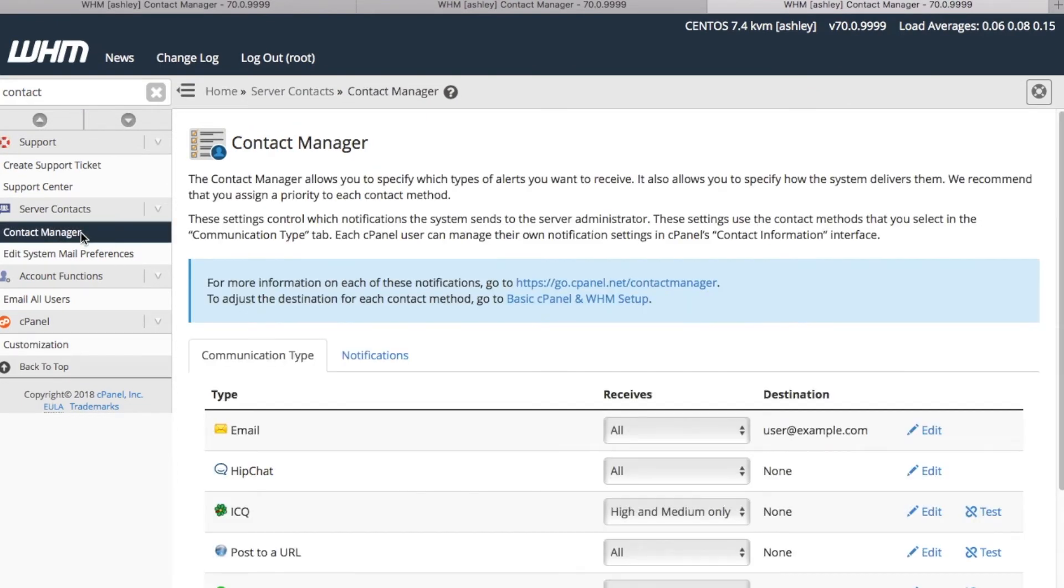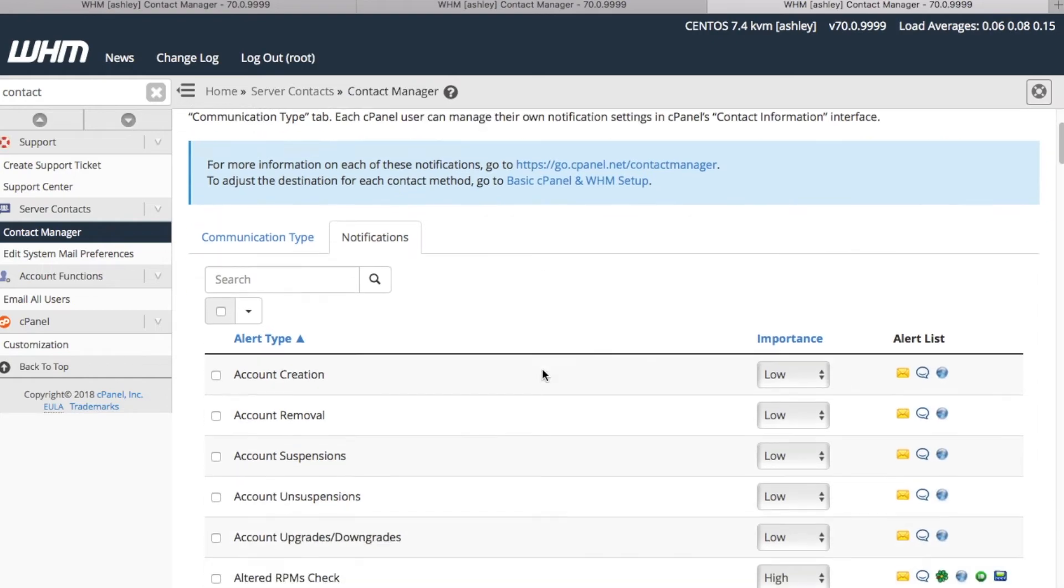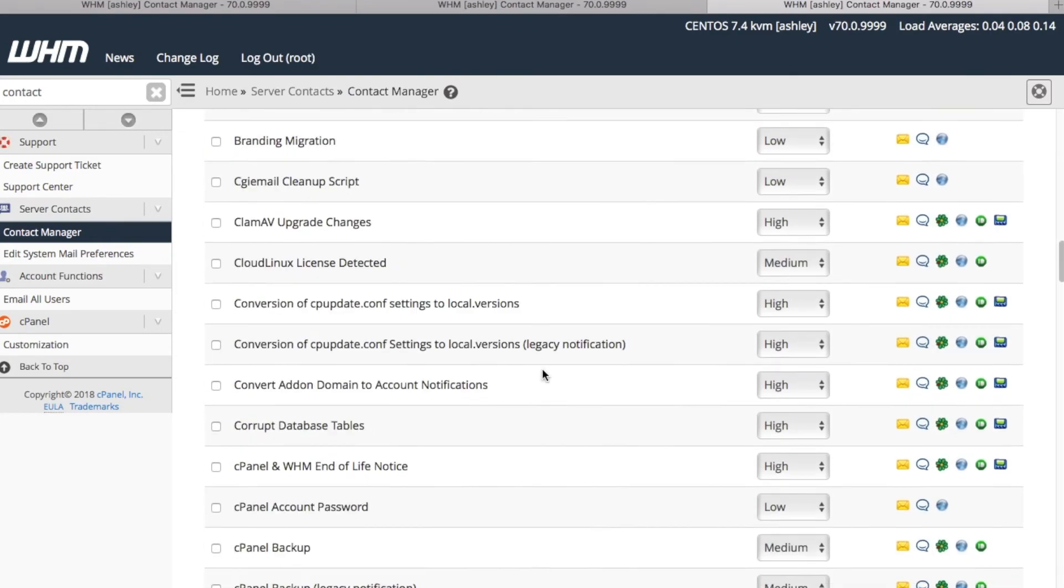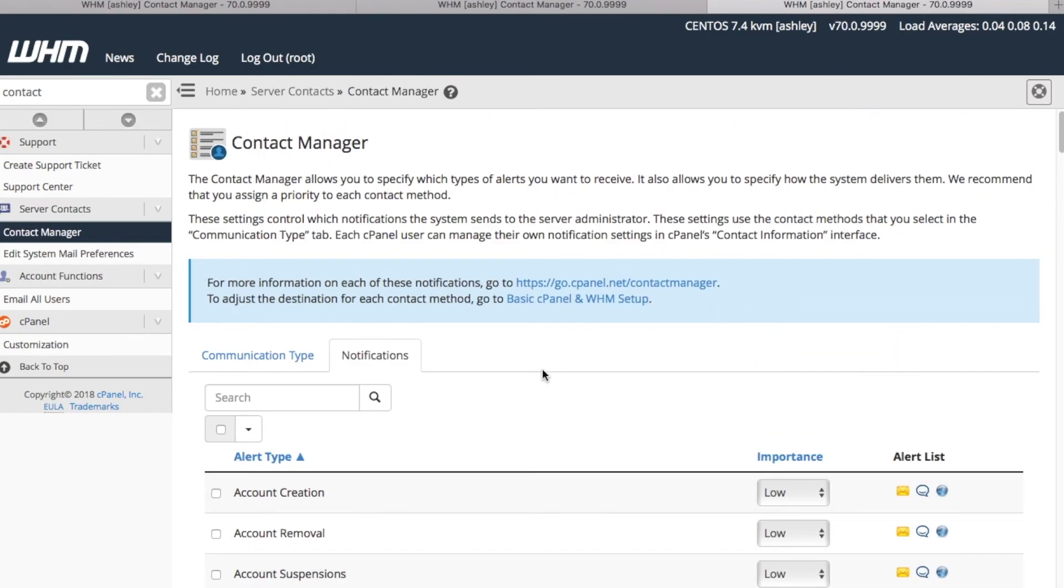Let's go ahead and check out that Notifications tab. Here we can fine-tune our system alert notifications by varying the levels of urgency. This importance level defines which methods of communication can receive these notifications. As you can see, there are a lot of notifications that we can choose to enable. I recommend that you check out our Contact Manager documentation for a very comprehensive list, linked in the video description below.